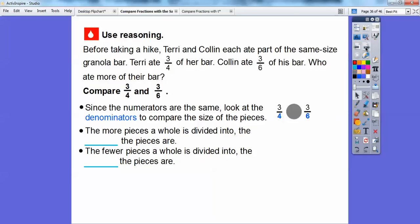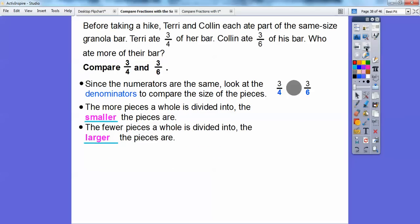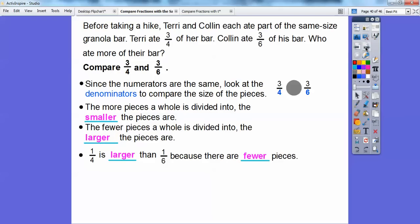The more pieces a whole is divided into, the smaller the pieces. The fewer pieces the whole is divided into, the larger the pieces. If we divide the pizza into eight equal pieces, they were smaller than if we divided it into six equal pieces. So these both have the same numerator, so we just look at the denominators — the one with the bigger denominator makes it smaller. One-fourth is larger than one-sixth because there are fewer pieces. So three-fourths is going to be larger than three-sixths.